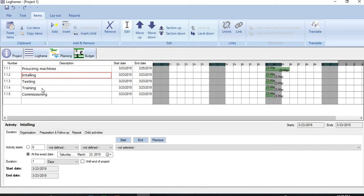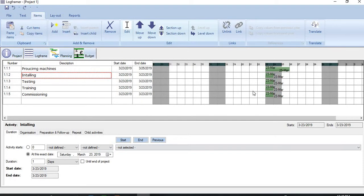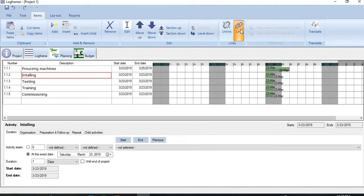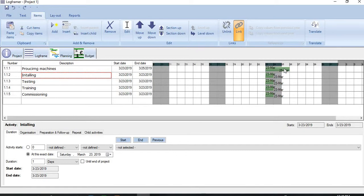The first one is just change specifications here in the details, and the second one is changing from here. How to do it? Let me show you. On the menu bar, if you click Items, you see one option there that's Link. Just click it. And then move the cursor of your mouse to the first activity, the predecessor, and bring it to the end.